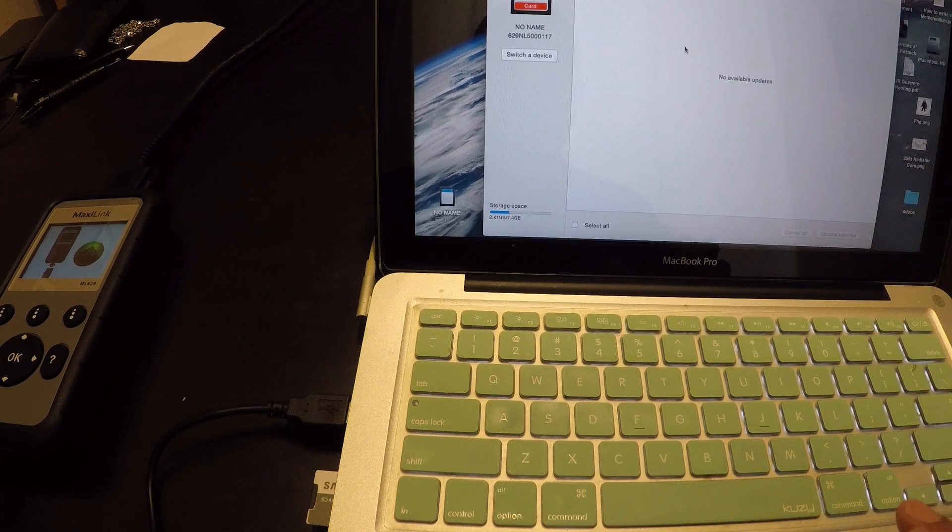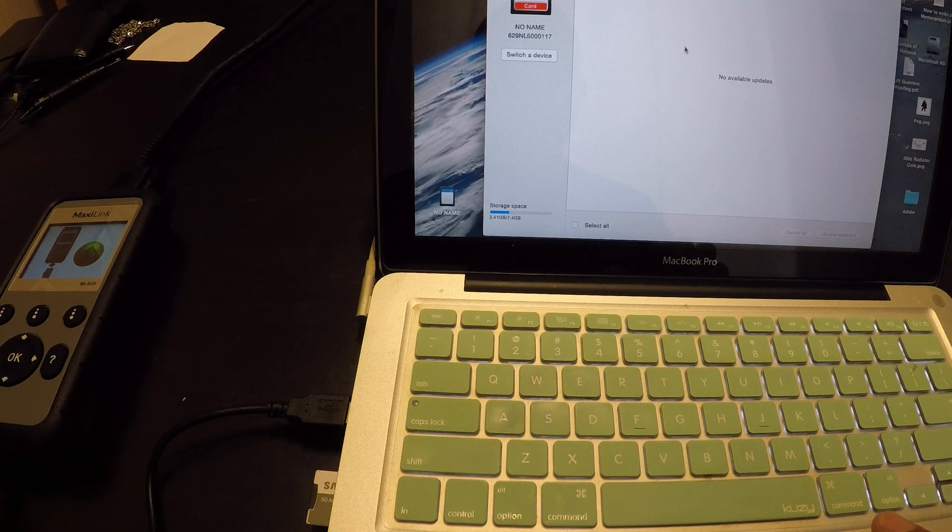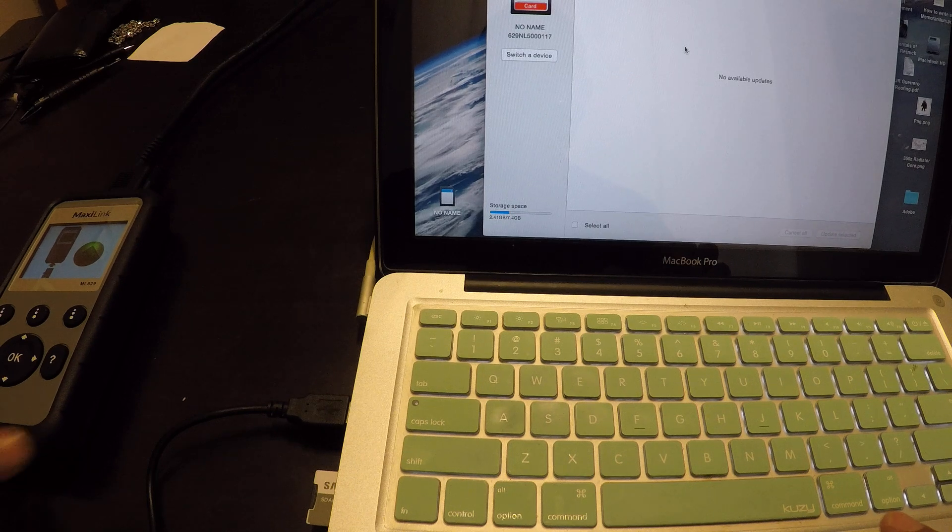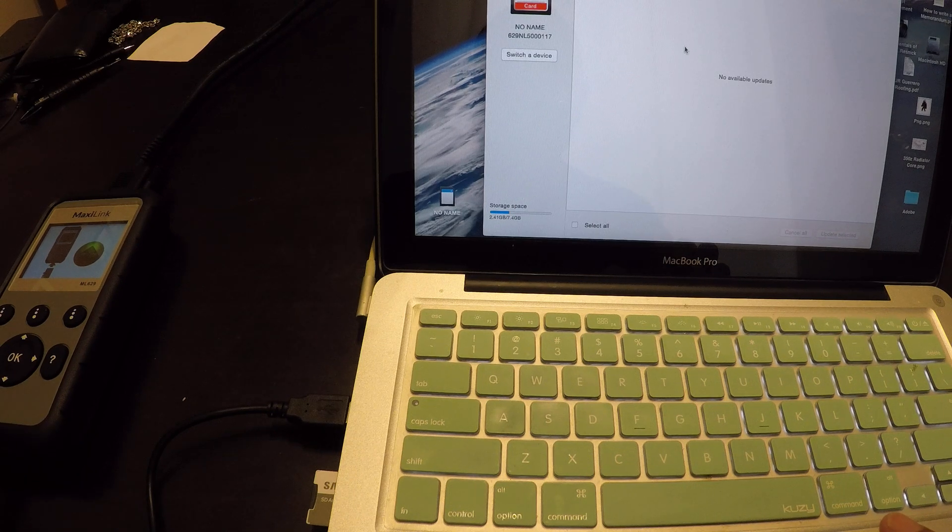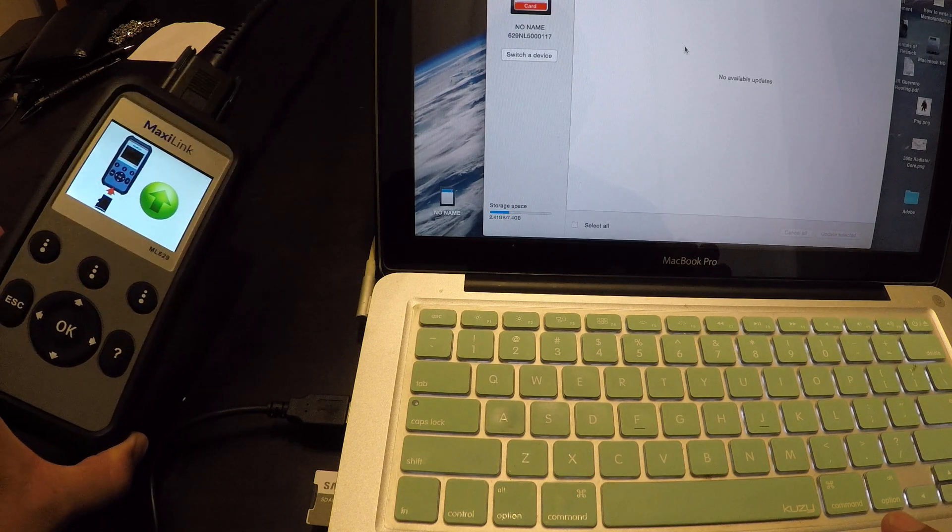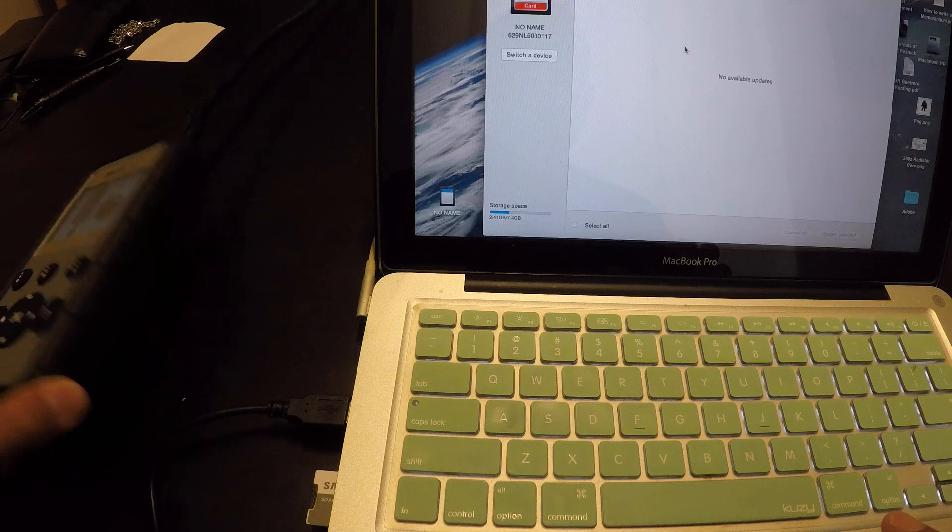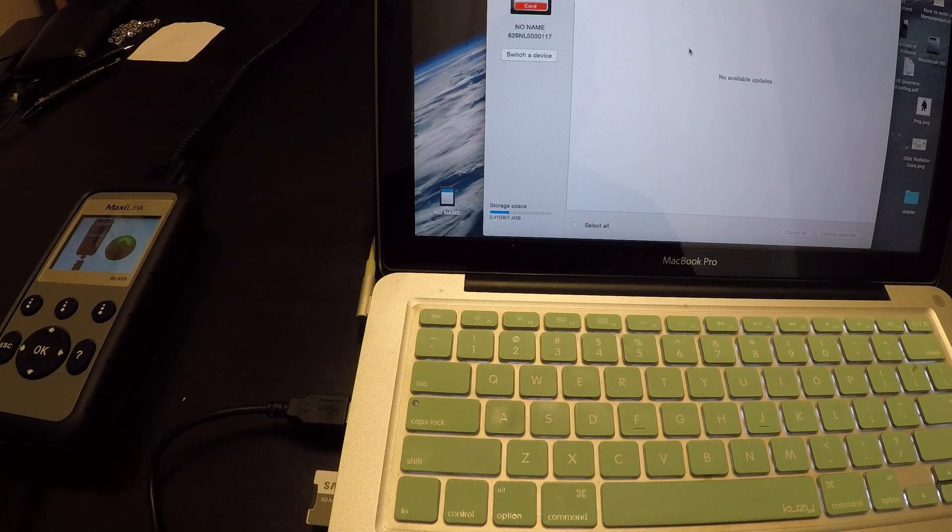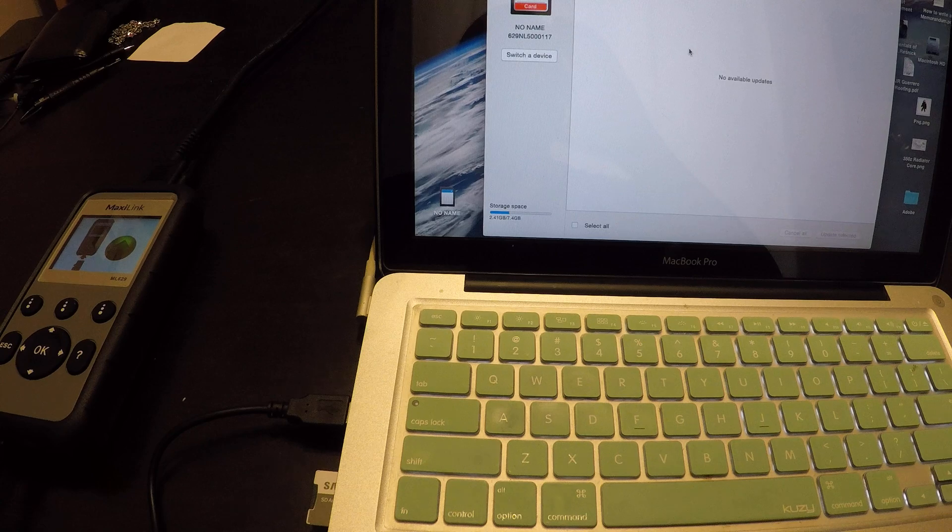You install and it transfers over to the micro SD card. Then you just put it back in the device. Should be good. Thanks for watching.